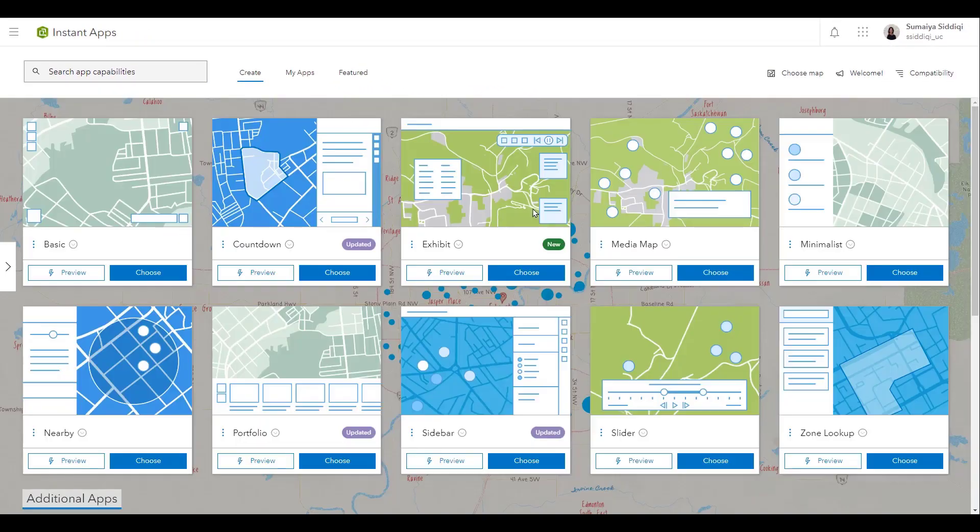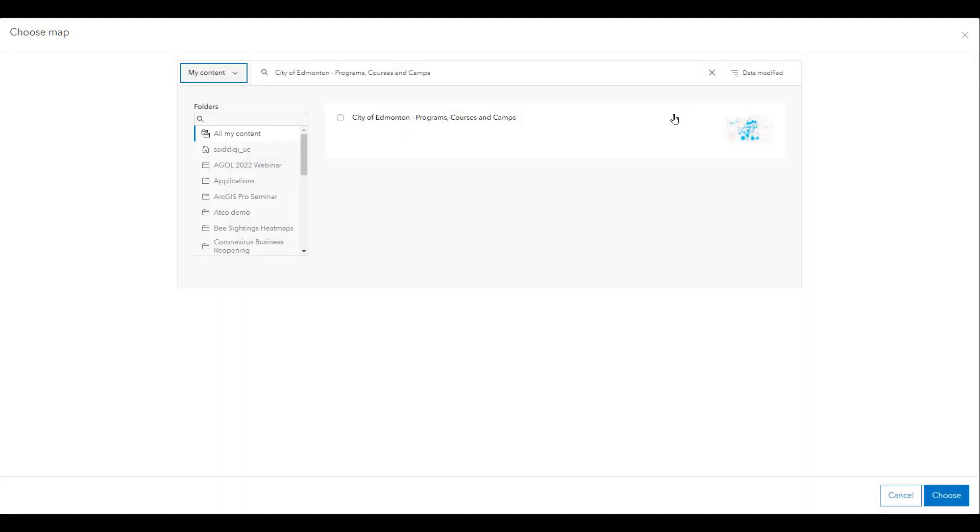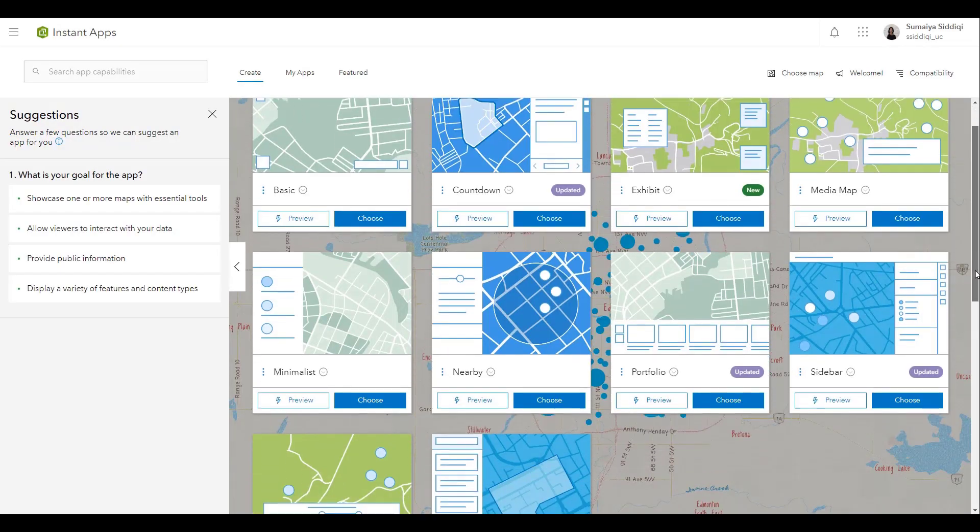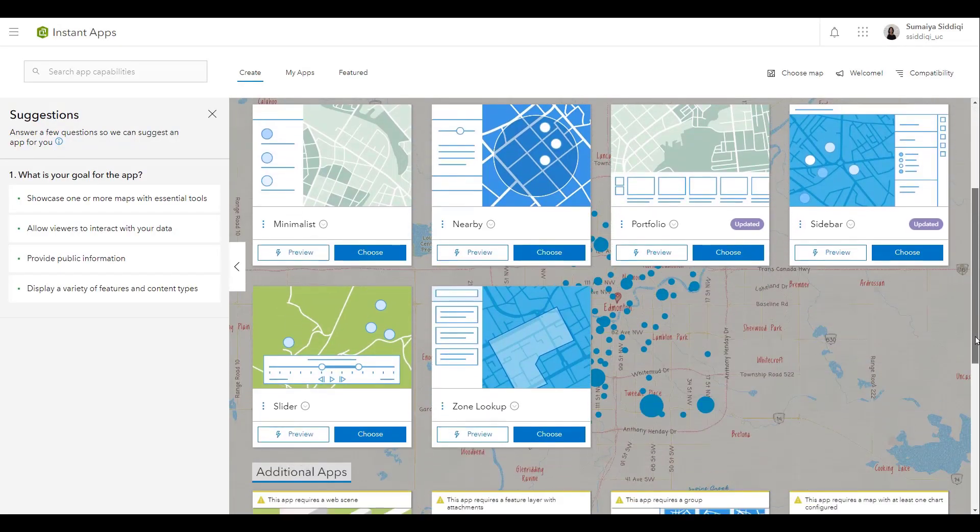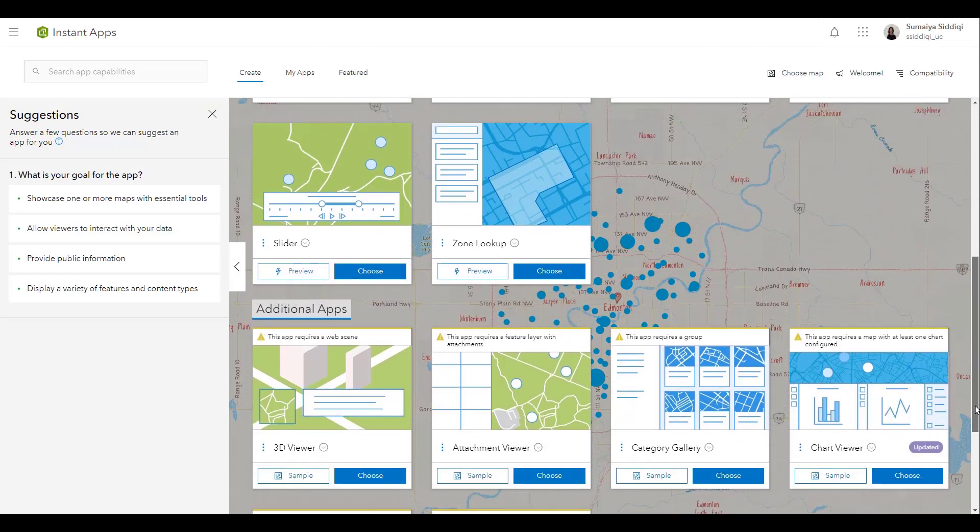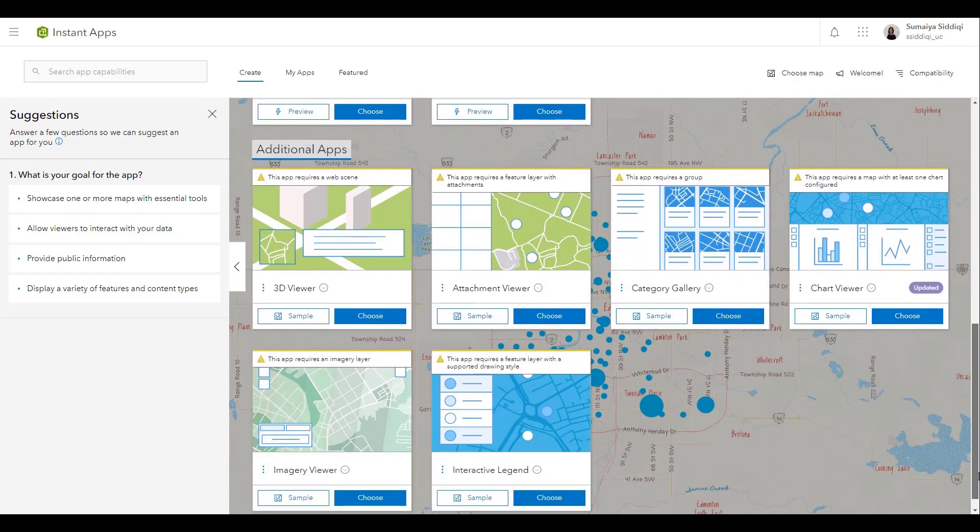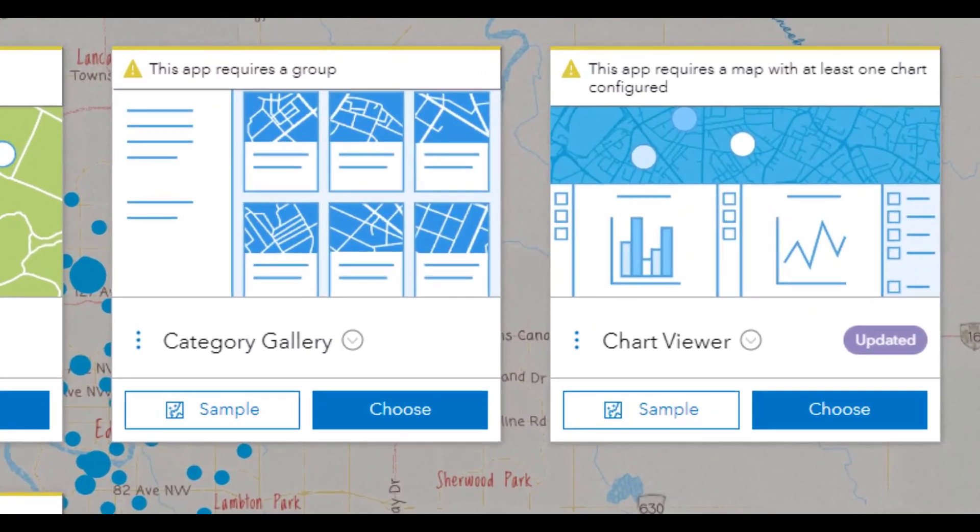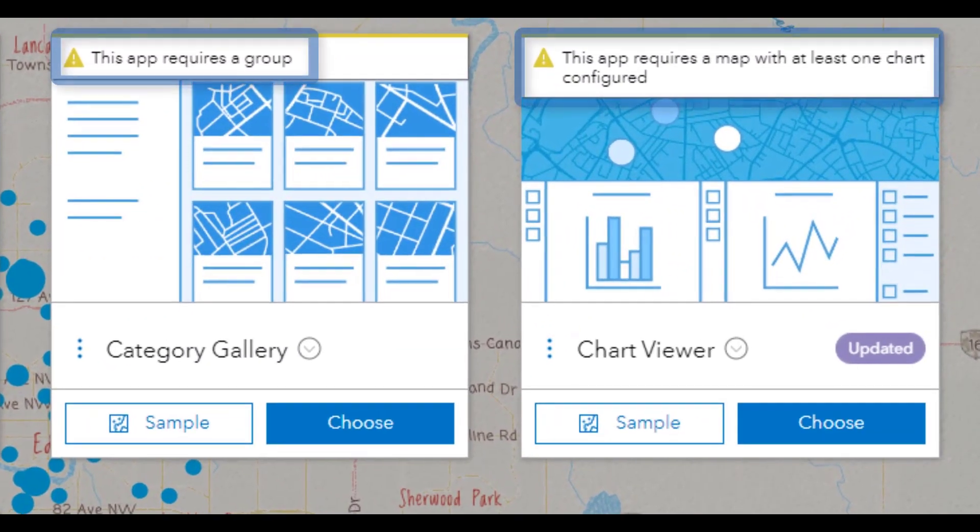Finally, you can start off with your web map itself. The gallery will filter showing which templates can be used and which ones have requirements not present in your map.